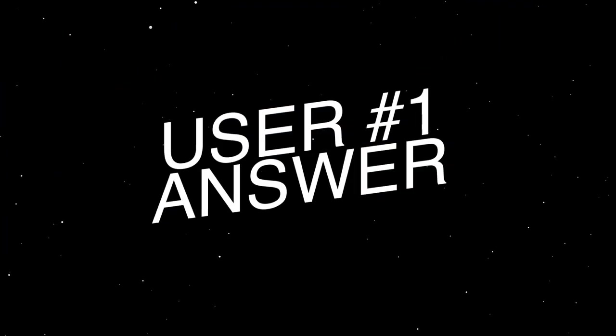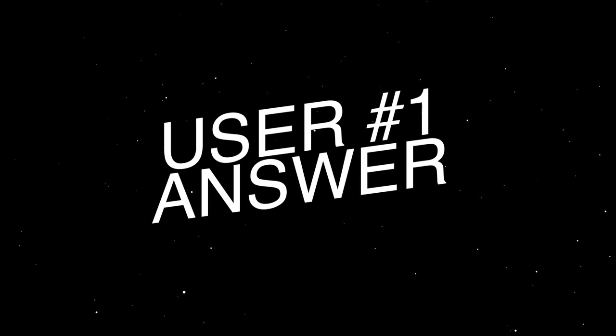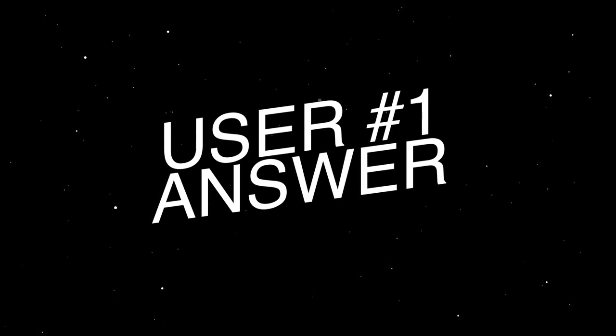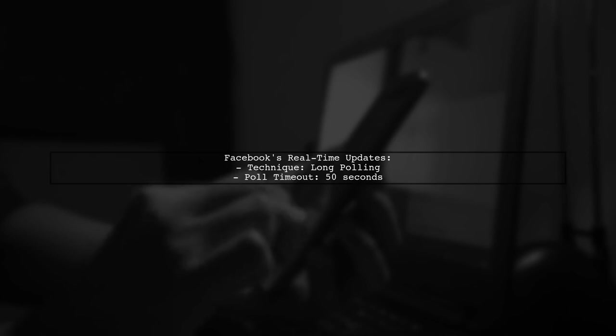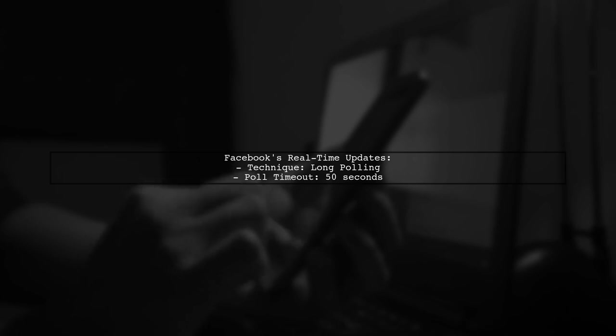Let's now look at a user-suggested answer. Facebook uses a technique called long polling for real-time updates. This method allows the browser to send a request to the server and wait for updates.